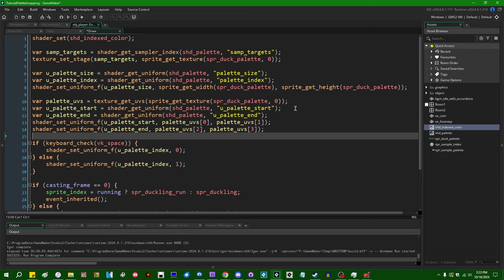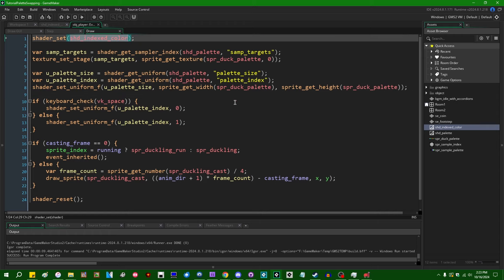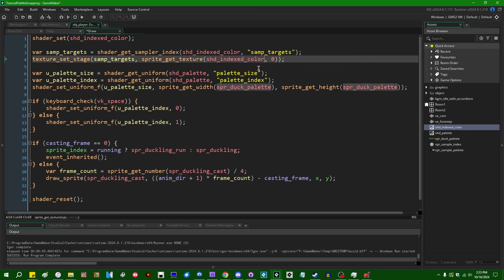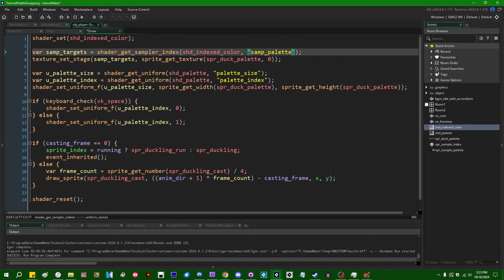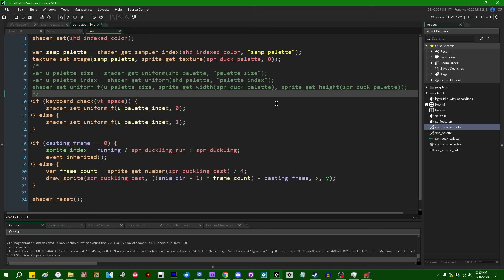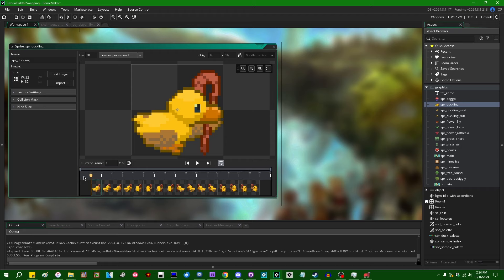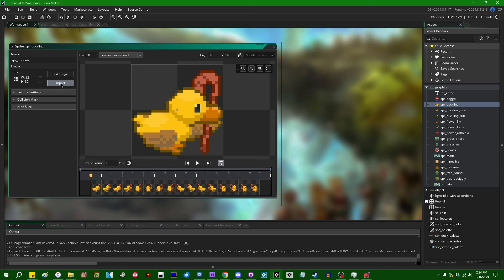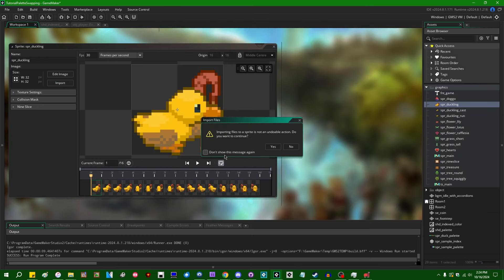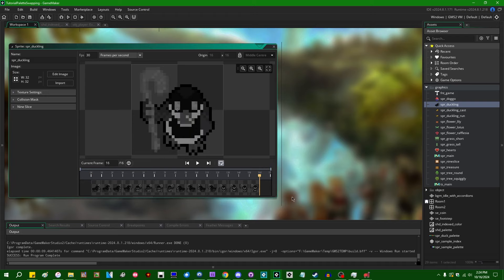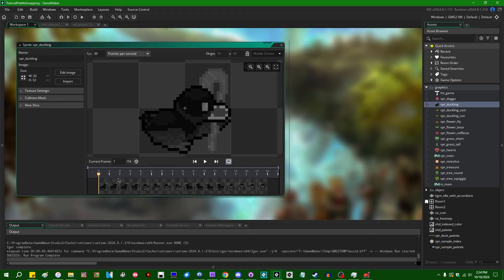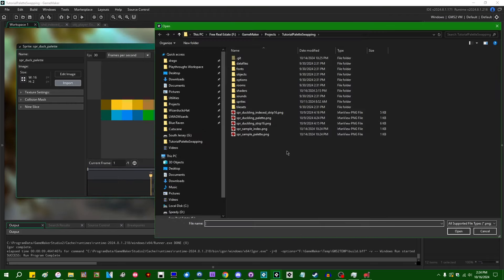We need to set the palette as our texture sampler uniform and call shader_set before drawing — probably should have done that first. Then shader_reset when finished. After running the game and fixing a mistake where I forgot to put spr_sample_palette on a separate texture page, we now have a black, purplish, and light green smiley face — our sprite using the index color palette. This is the third time I'm trying to record this video, by the way.